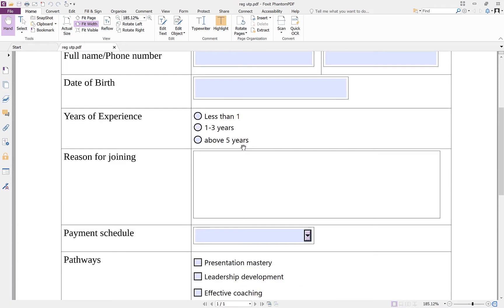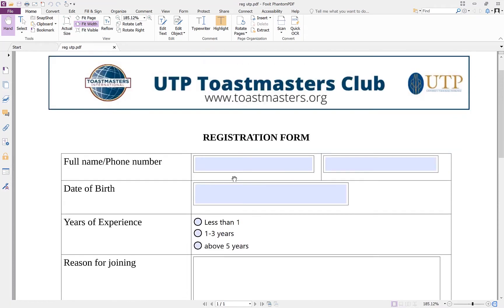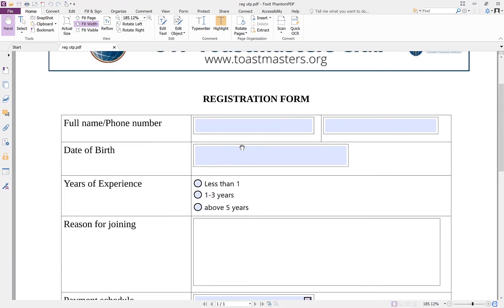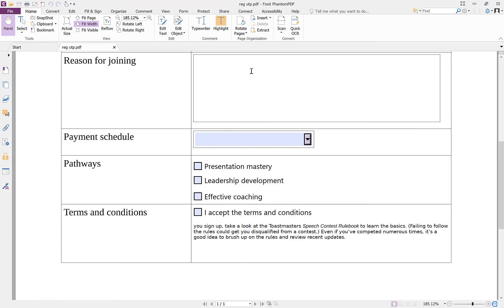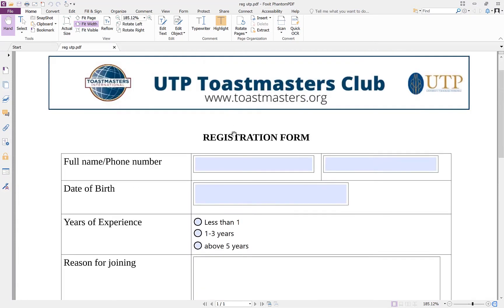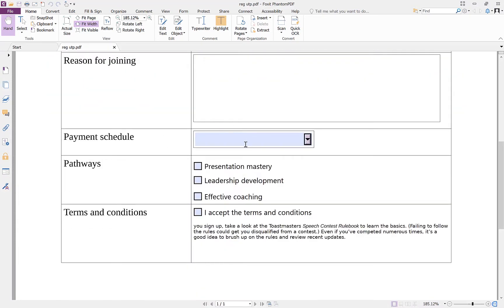Hello guys and welcome back to Epic Mentorship. Today we are going to look at how to design a fillable form using LibreOffice.